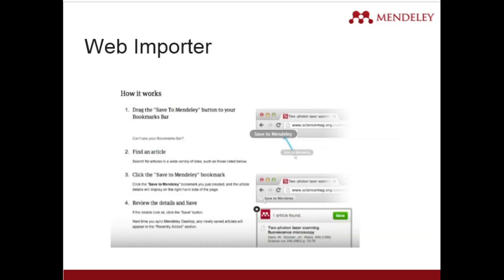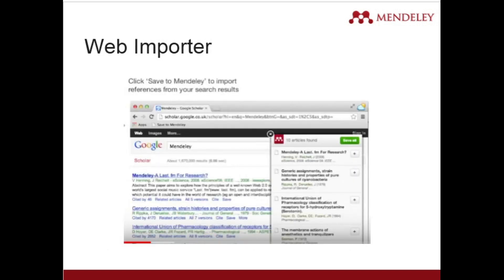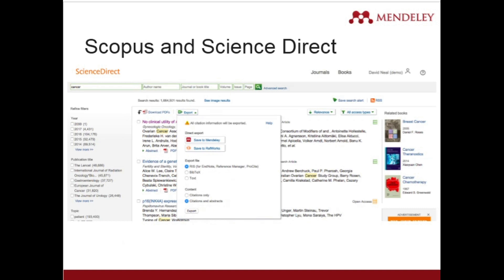To add the web importer, you just need to drag it to your bookmarks bar. Once you have searched for a document, you can fetch it through the web importer. Mendeley can also connect to Scopus and ScienceDirect, and from those platforms you can directly import information into your Mendeley library.